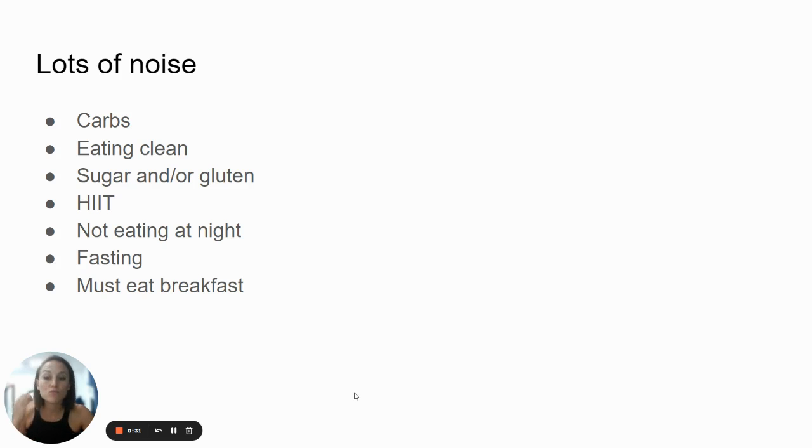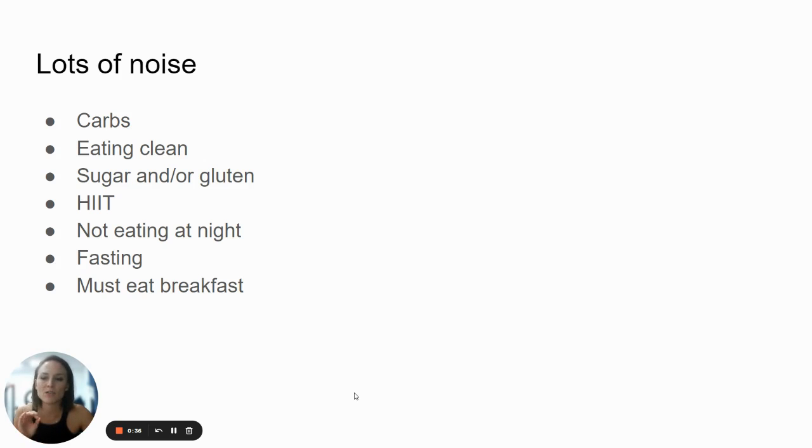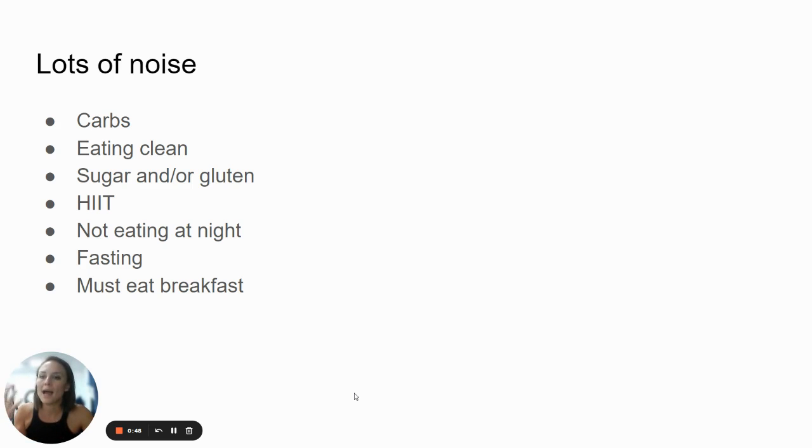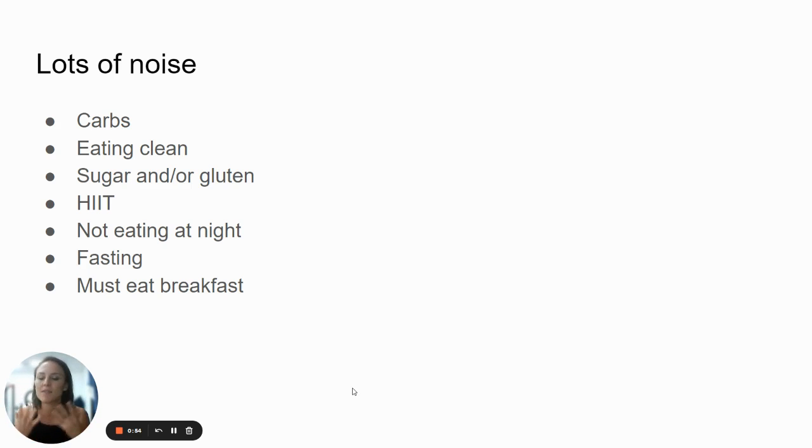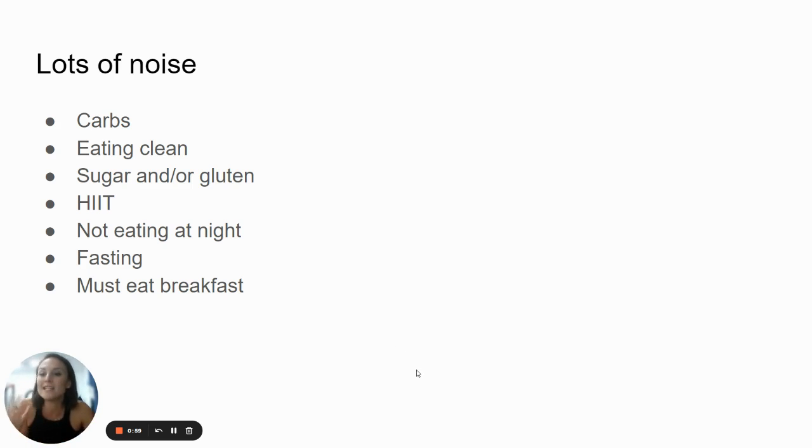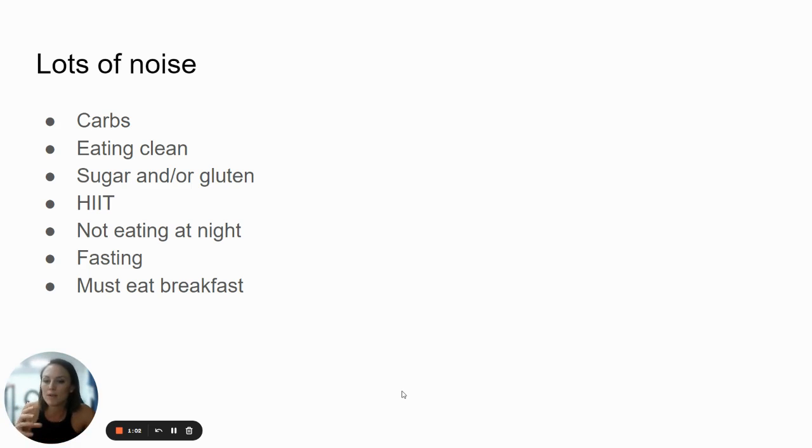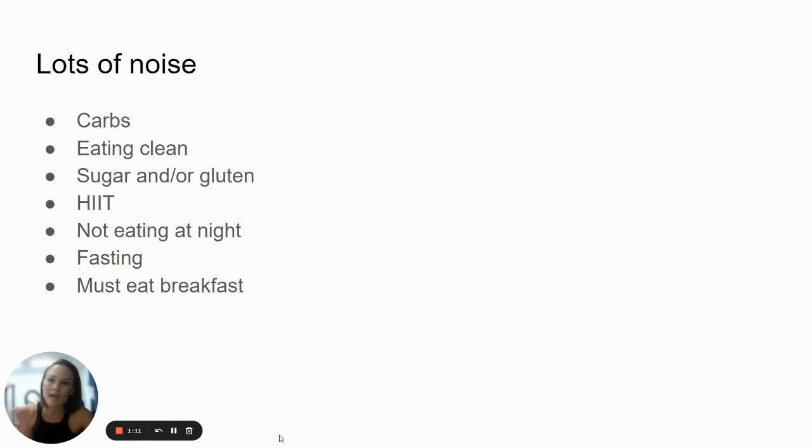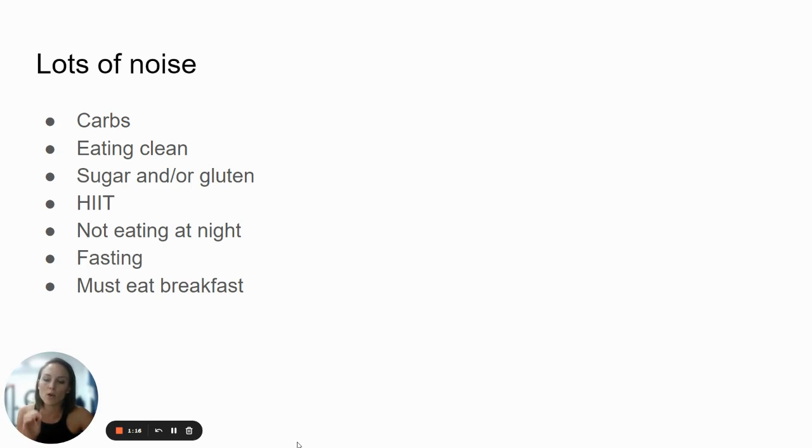I think it's really important that people understand how you lose weight, because this is not a secret. This is really well documented. We have insane amounts of evidence to show that this is how fat loss works, and there are a lot of people online that are misguiding you, that are telling you that it's something else, that it's because of carbs, that you need to eat clean, that it's because of sugar or gluten, or that you need to do HIIT, or you need to not eat at night, or that you must eat breakfast, or that you have to fast. There are infinite diets out there swearing that this is the protocol, this is the thing that works. It's not calories, it's sugar and things like that. And it's completely misguided.